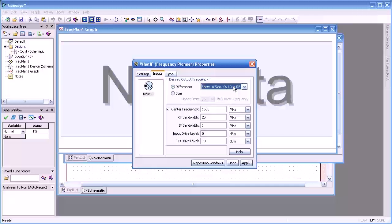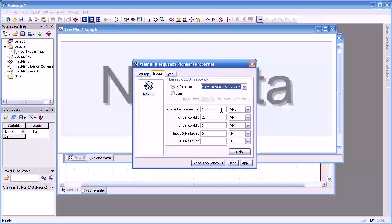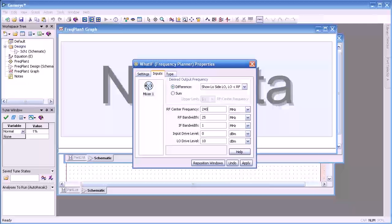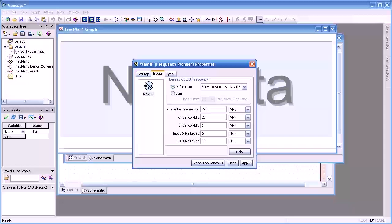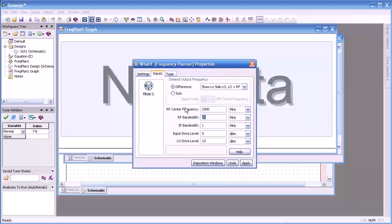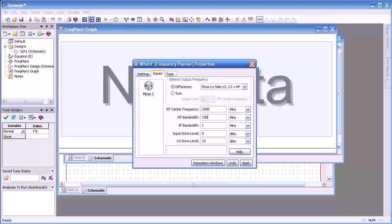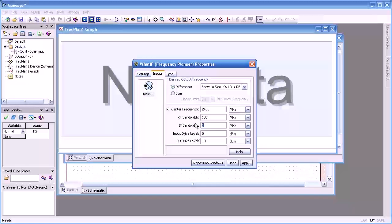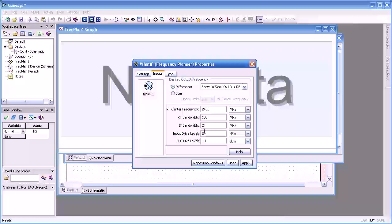Now we're going to select our RF center frequency at 2400 megahertz, an RF bandwidth of 100 megahertz, and an IF bandwidth of 2 megahertz.